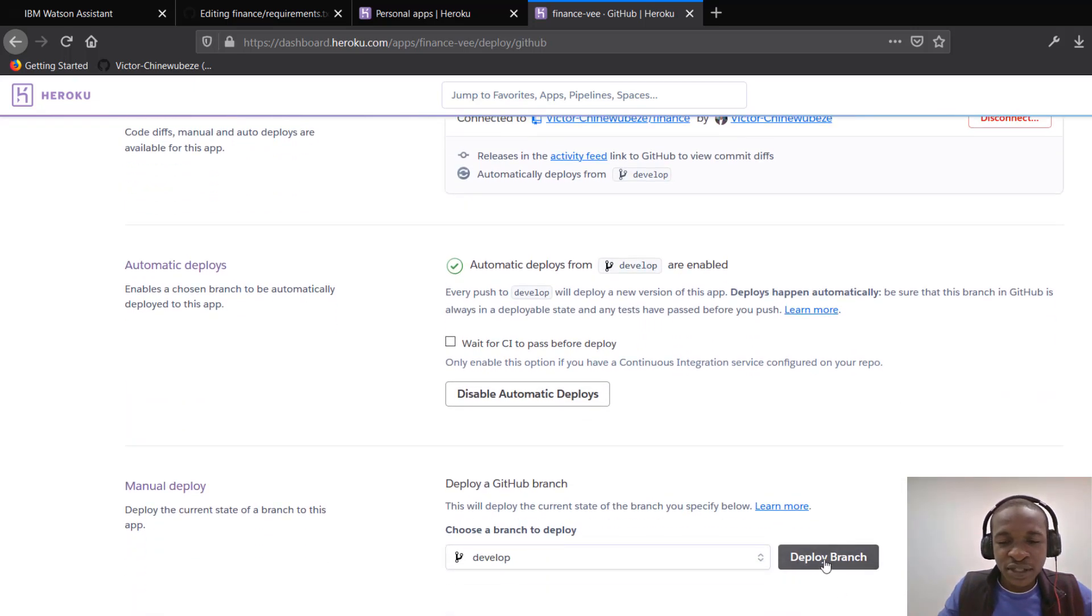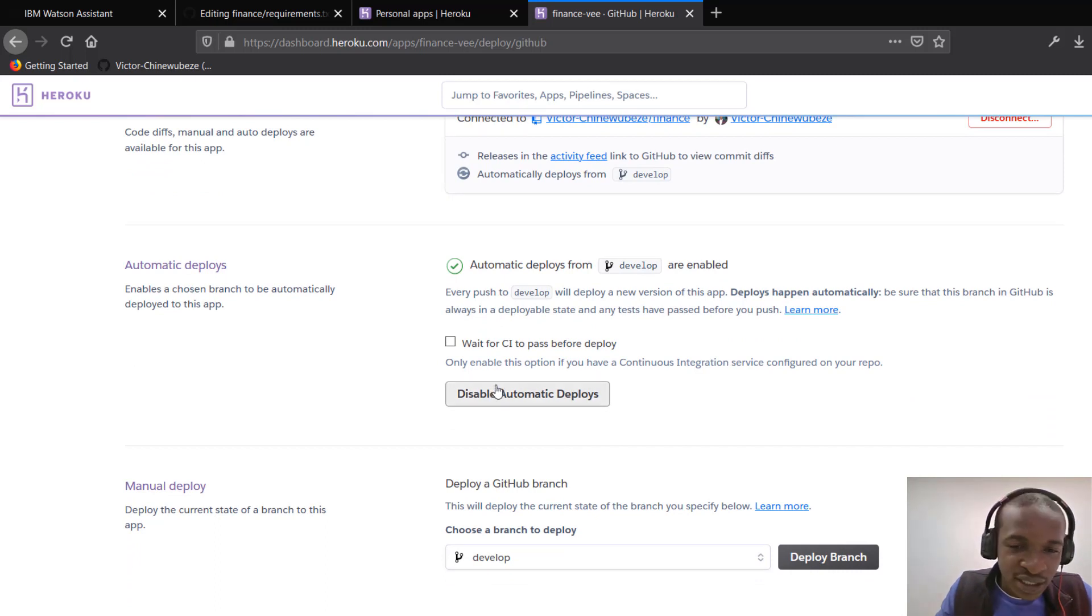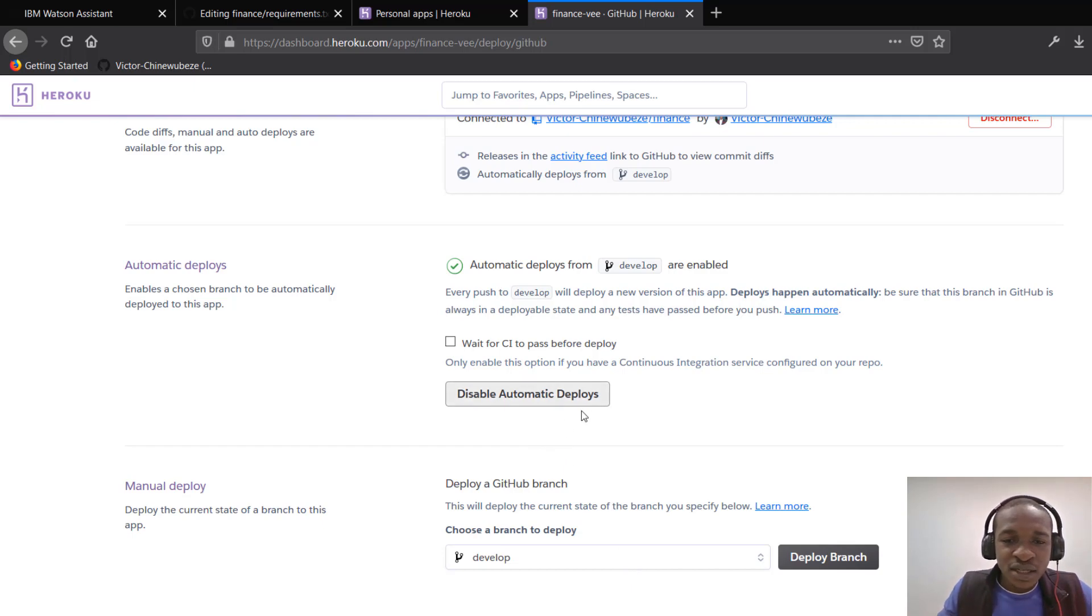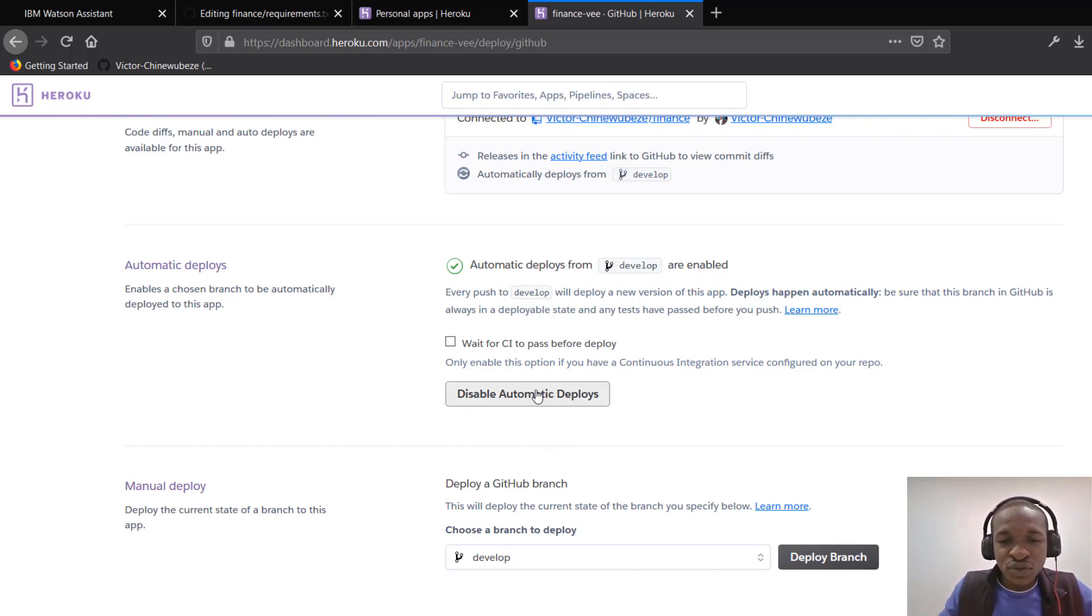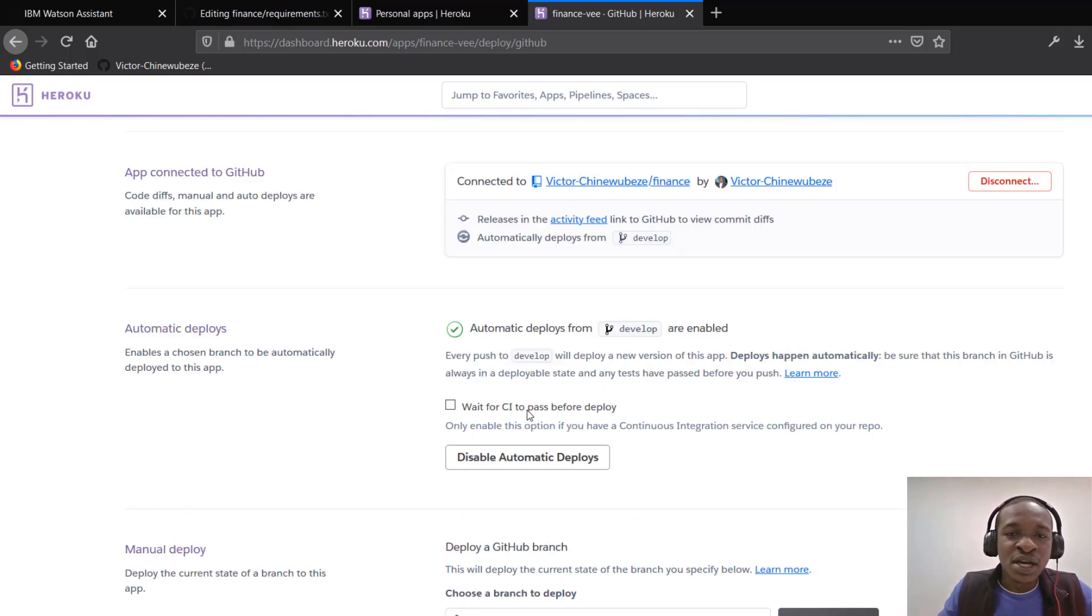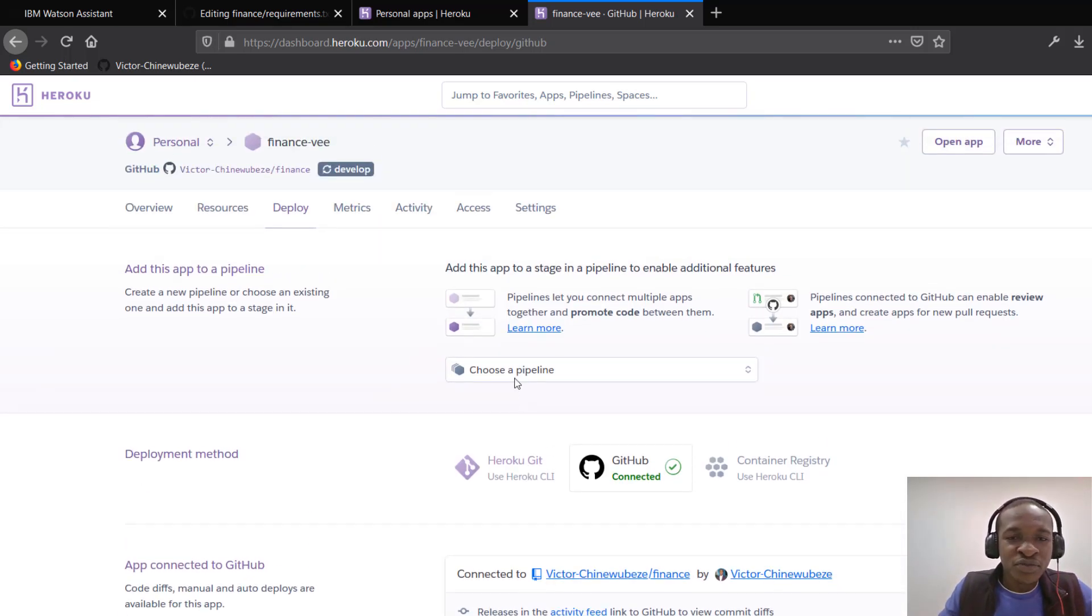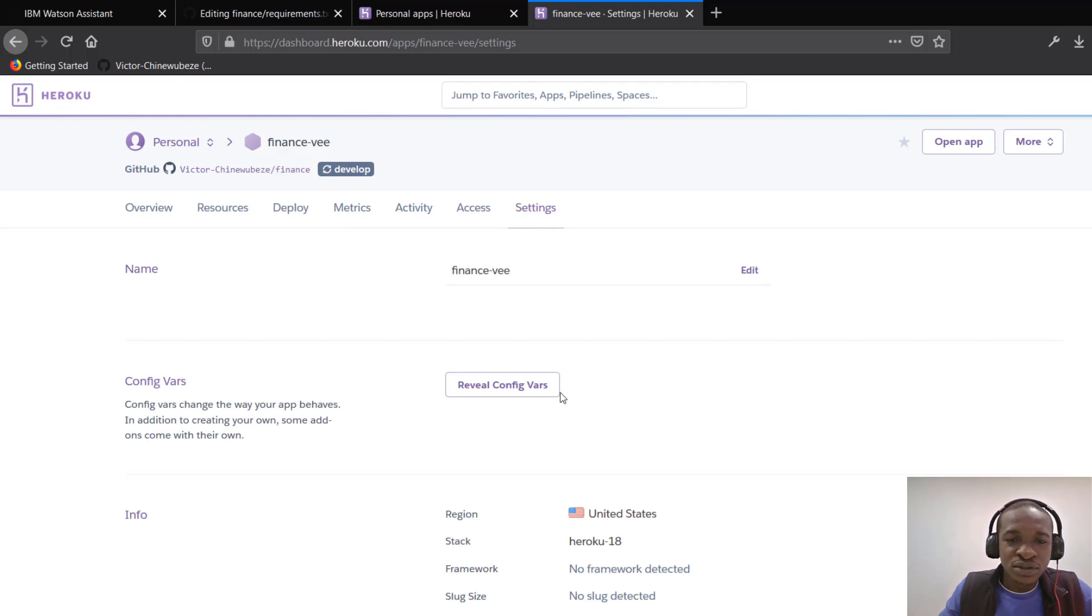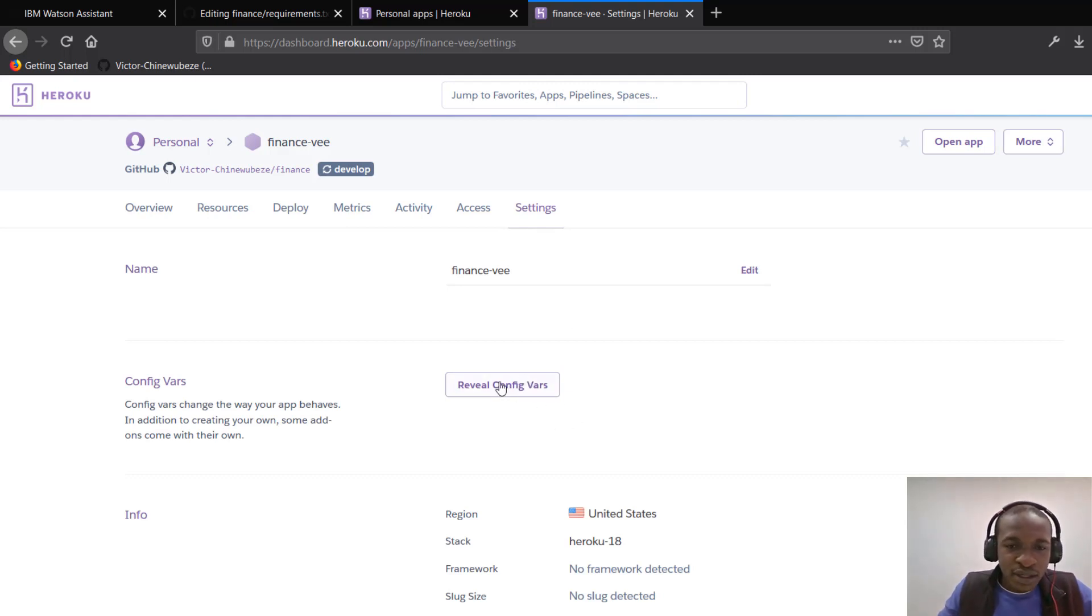we could actually just deploy branch, but we had a secret key. If you recollect very well from that finance application, we have a secret key that we're told to get. In your own case, if you don't have any such variables, environment variables, you may not bother about this. But if you have environment variables, you could just set them up at this point. You could come to settings and you could include your environment variables from this button in here. That says review config variables.